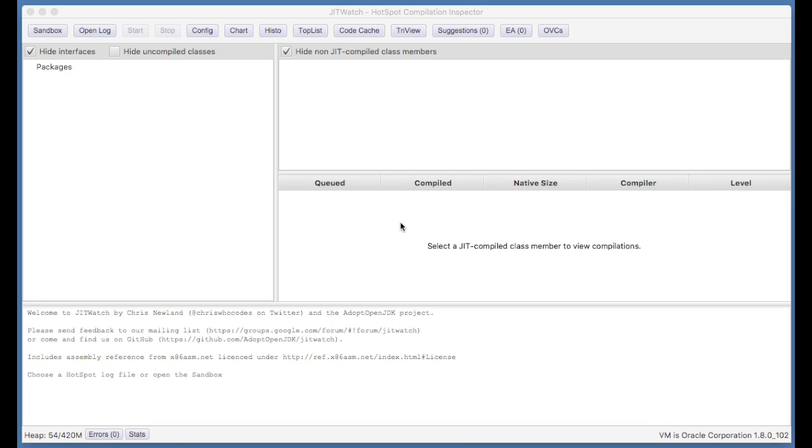Hi, I'm Chris. I'm the author of JITwatch, which is a tool for looking at the optimization decisions made by the Hotspot Java Virtual Machine when it ran your program.